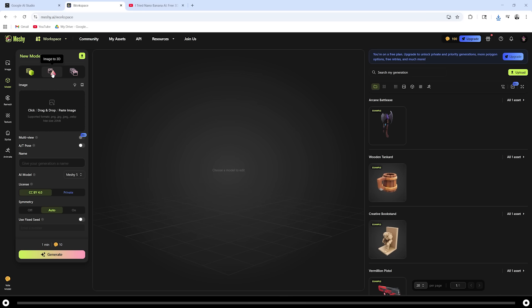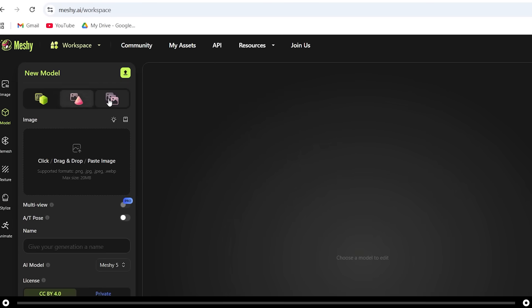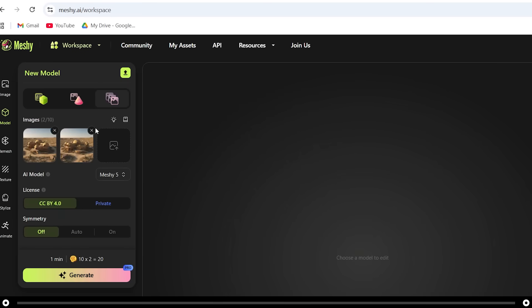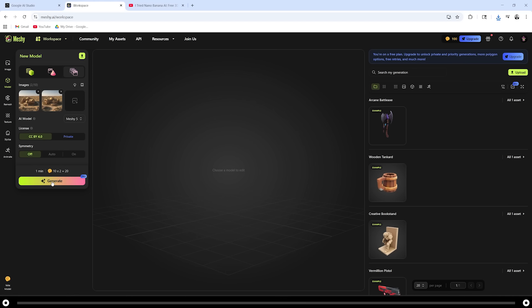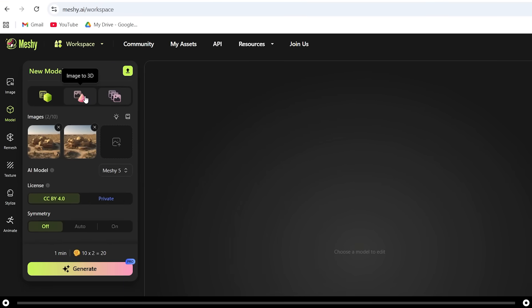If you would like to pay for Meshy, you can actually do batch images to 3D where you can insert multiple images of the building from different angles to create a more accurate 3D model. I'm not going to go over it here, but you're more than welcome to try that if you would like to. It creates a much more accurate 3D model. But as for now, let's head over to image to 3D.